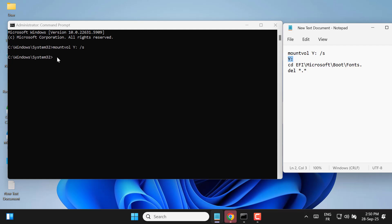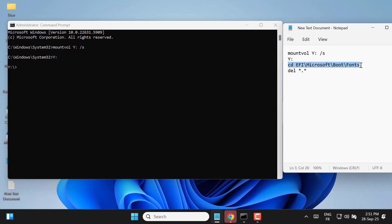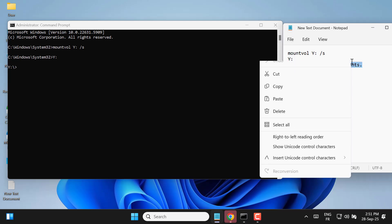Then navigate into the correct folder by typing Y: and pressing enter, followed by cd \efi\microsoft\boot\fonts.